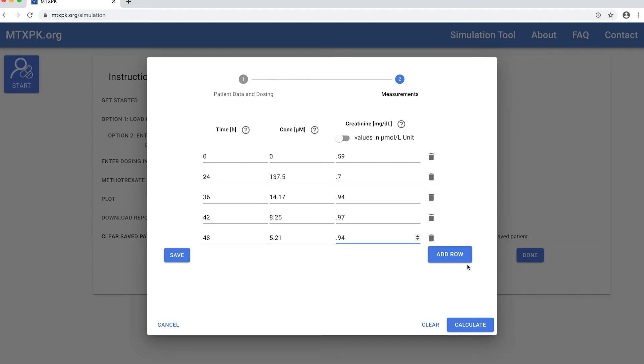And lastly, a 48-hour methotrexate level of 5.21 and serum creatinine of 0.94. If I wanted to add more rows for later times, I could do that by clicking this button and scrolling down.